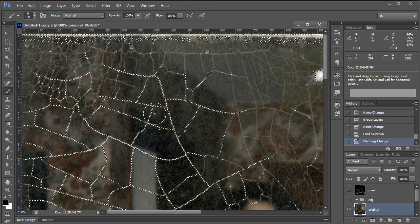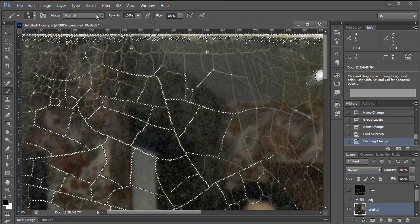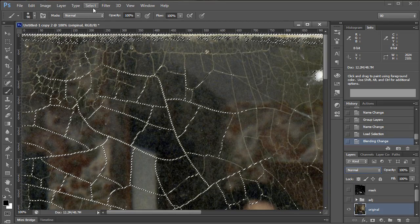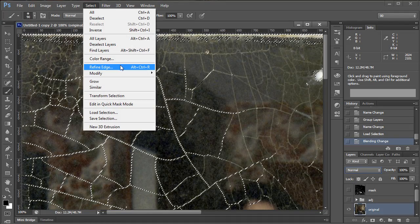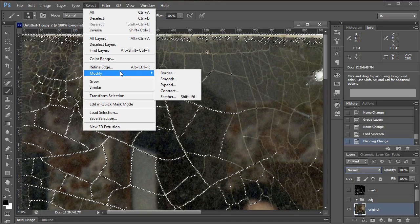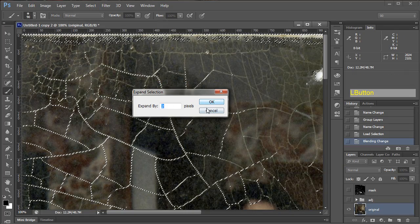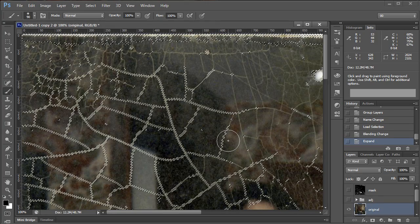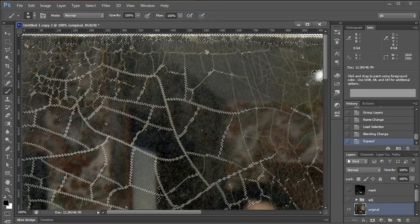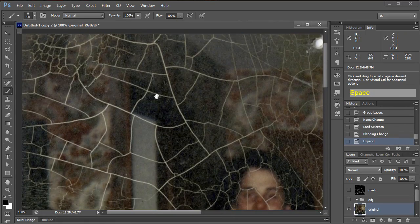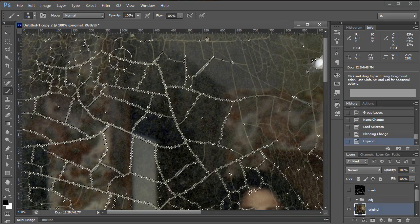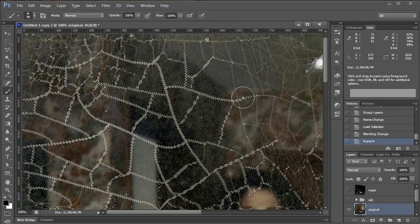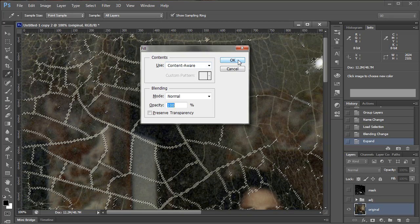All right, so we've got the cracks that we want to get rid of selected essentially. Through trial and error though, I have learned that this selection is not good enough. I've gone into Refine Edge and I haven't found any magic there yet. But going in to Modify and Expand seems to work okay. And Expand it by 2 pixels in this case seems to work just fine for what we're about to do. So you've got all the cracks selected, or a lot of the cracks selected at least. And you've added another 2 pixels to the selection. So now we want to hit the magic key of Shift and Backspace, and we'll do a Content-Aware Fill.